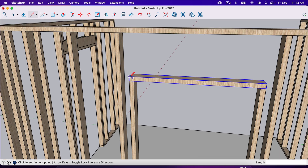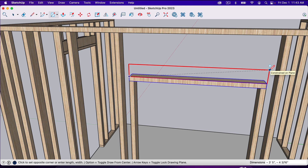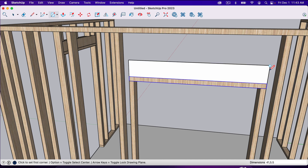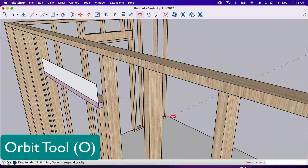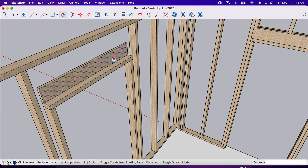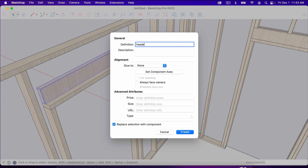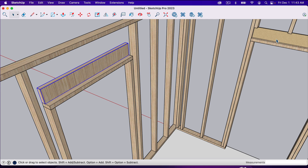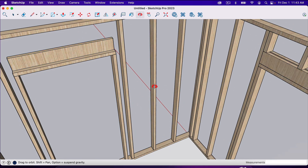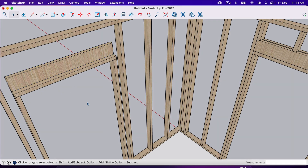I'll use the rectangle tool and click in this corner, locking onto the red axis with the right arrow key. Looking at the dimensions in the bottom right, we need 41 comma 5.5 — a two-by-six is actually five and a half inches wide. On this face, I'll hit B for the paint tool, then P for push-pull and pull this out 1.5 inches. Triple-click that, make it a component, and call it 'header two'. So now we've got our first two-by-six header board. Now we need the half-inch piece of plywood.